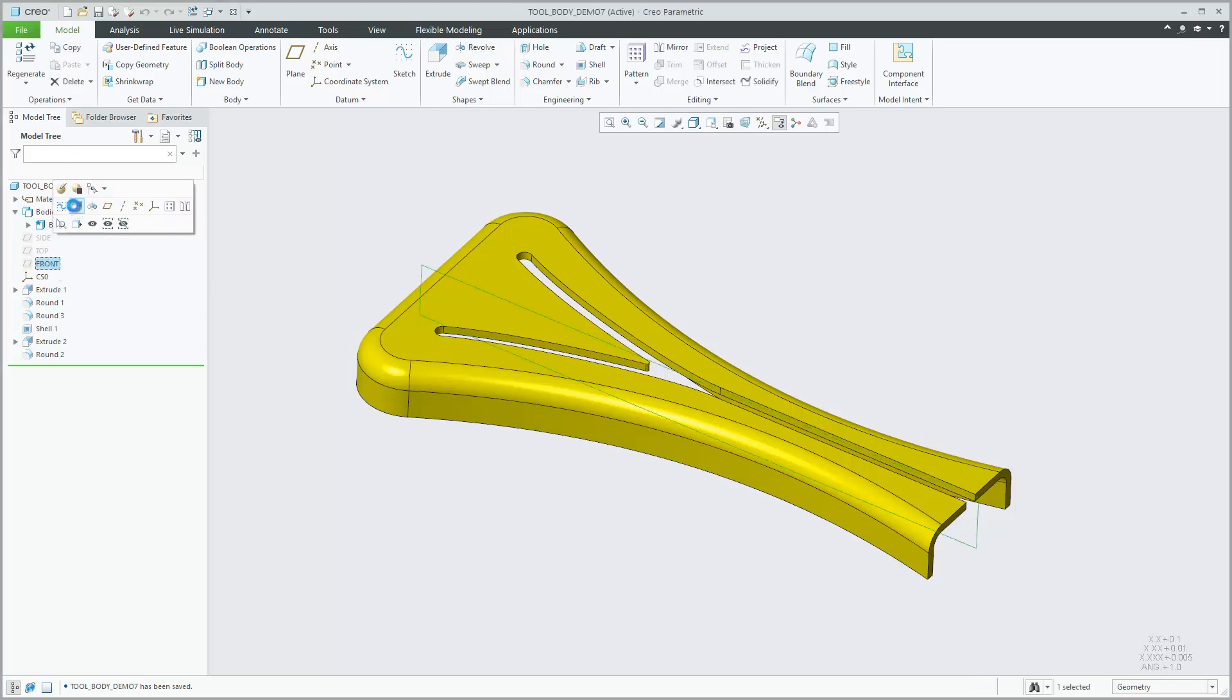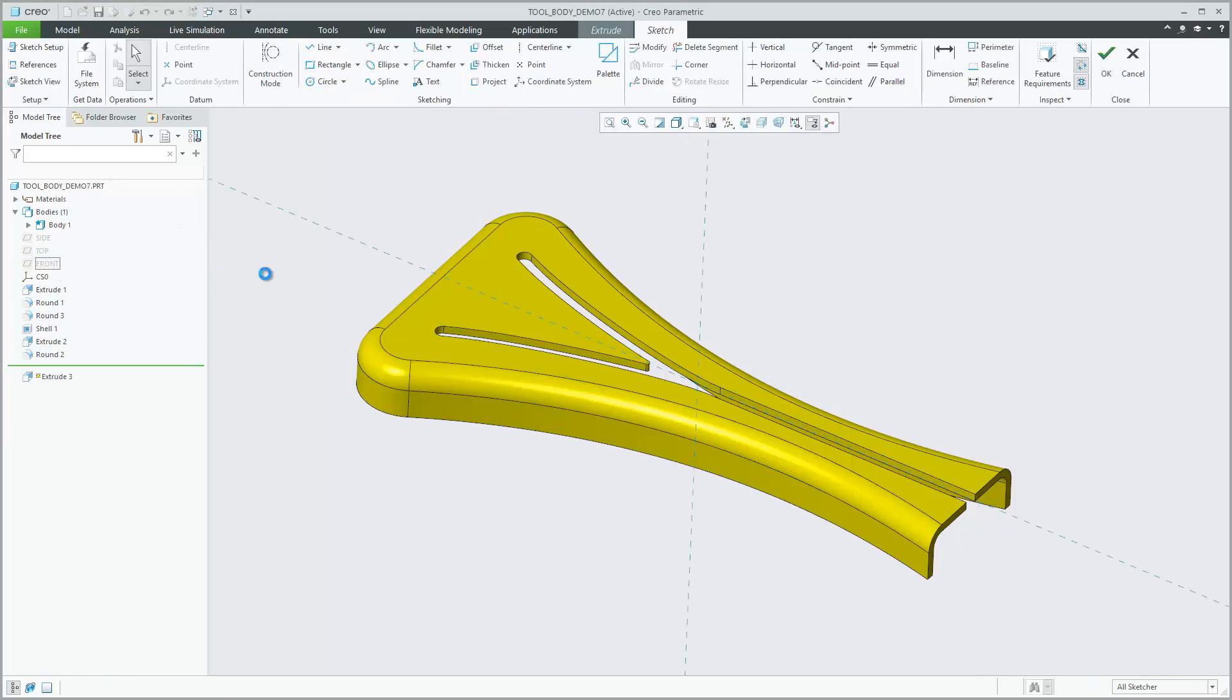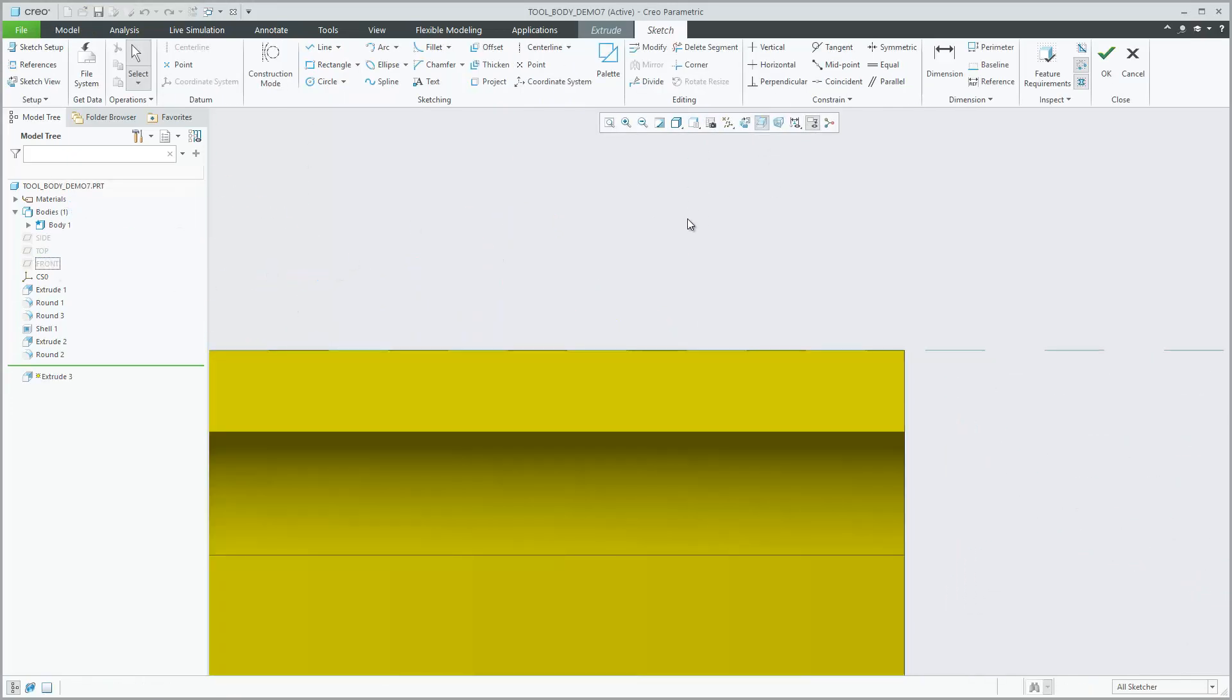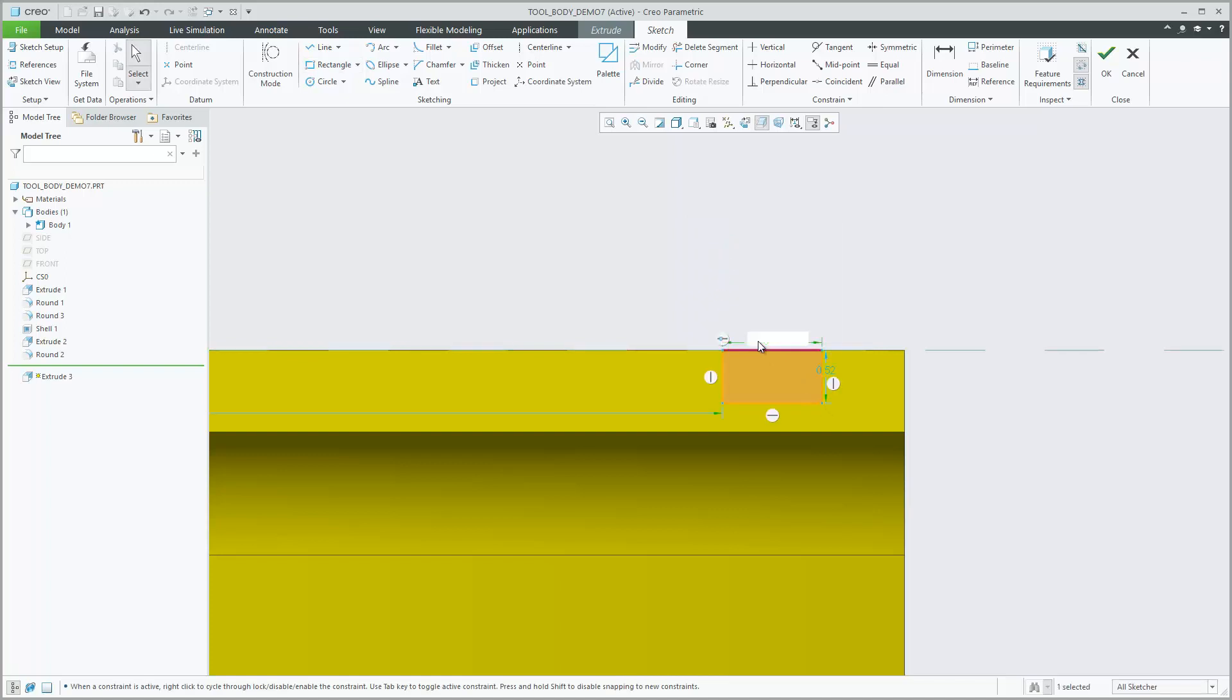Creo Parametric 7.0 supports more efficient and flexible part design workflows using boolean and split operations with bodies acting as design tools.